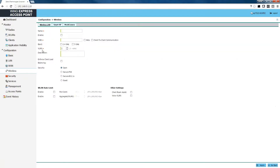To add our guest WLAN, we're going to click on the add button. Under the name we're going to call it 'guest', but you can name that whatever you like. We're going to enable it and call the SSID 'guest' as well, though that can also be named whatever fits your network. We're going to allow guest access on both the 2.4 and 5 gigahertz bands, and the guest access is going to be operating on VLAN number 3 for our network.